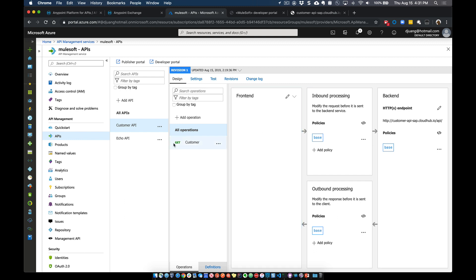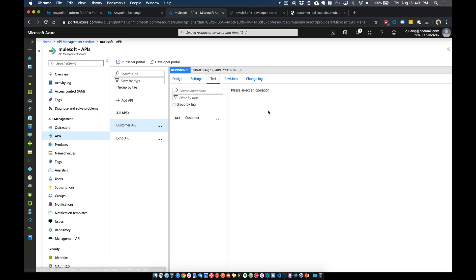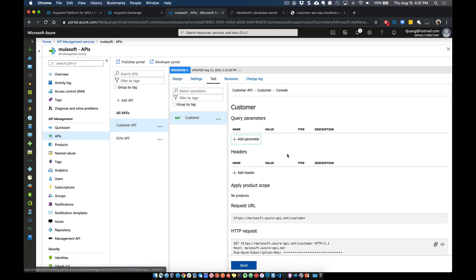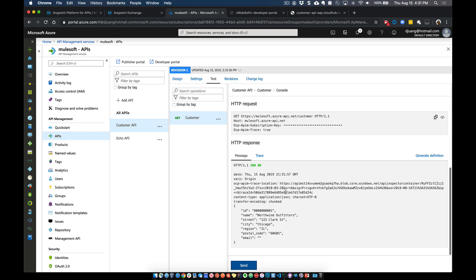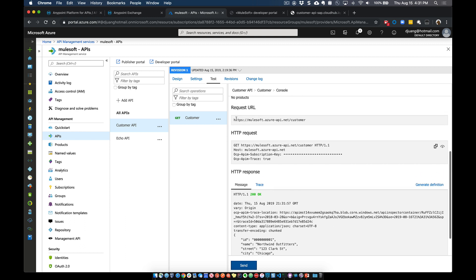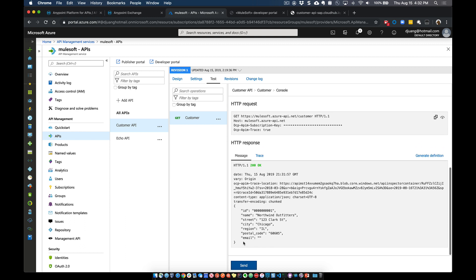Let's go ahead and show that this is up and running and we can test it. We can click on Send to this endpoint on the Azure side and expose that data here from that endpoint.